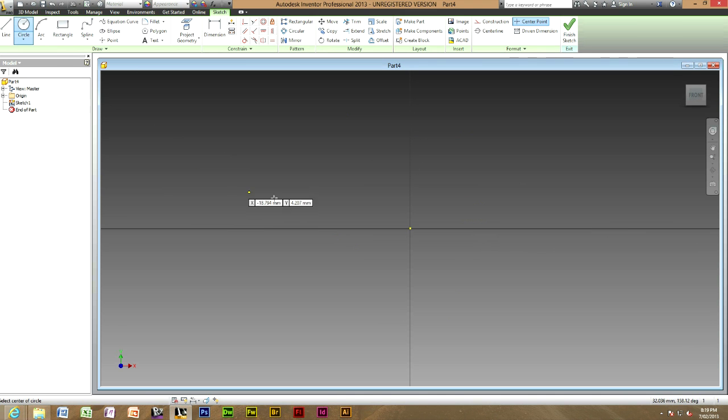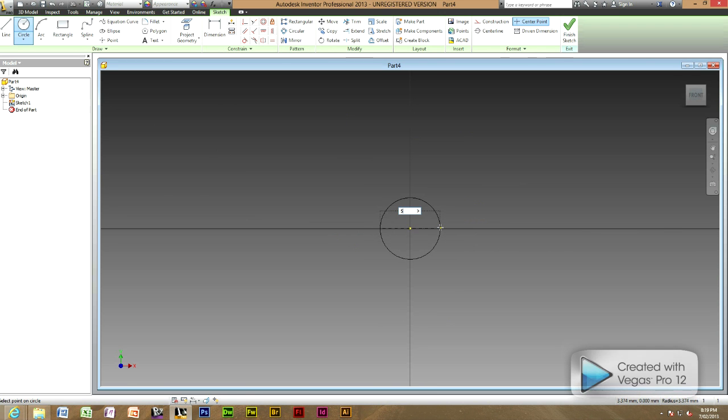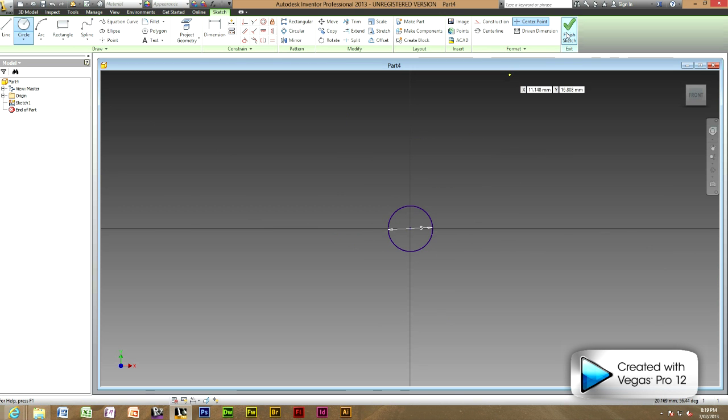First create a circle of the thickness you want your sweep to be. In this one it will be 5 millimetres. And then just go to finish sketch.